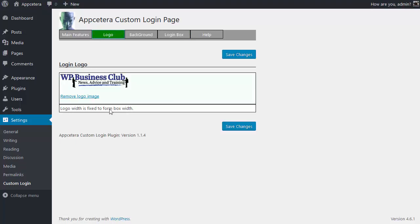Let's go back to the logo. Mind your logo width is fixed to the form box width but that is all you need to do really for the login logo. Thanks for watching.